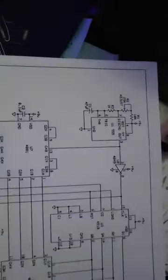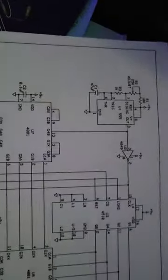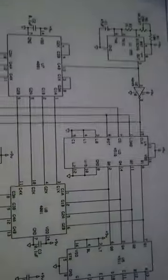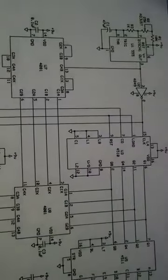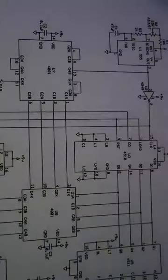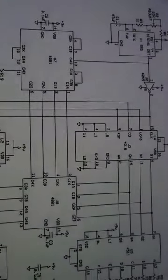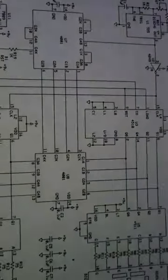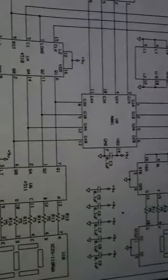It uses your 555 timer, your divide by 10 up down counters, and your display drivers.